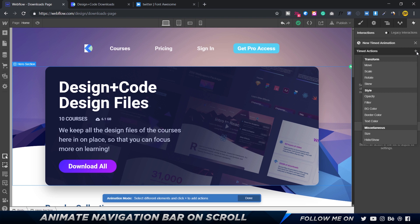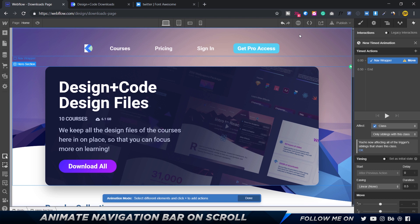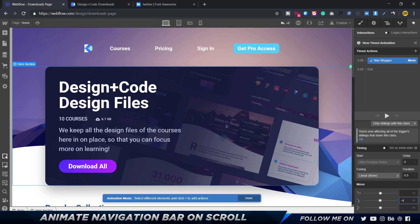I'll click the plus icon and choose which properties I want to affect. In this case I don't want to affect the hero section — I want to affect the nav bar element. I'll click on 'move', then right-click, choose 'change target', and select the nav wrapper. I'll come down to Y and set this to negative 40.